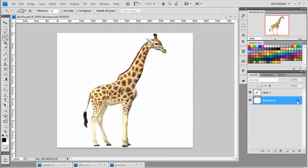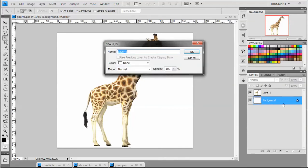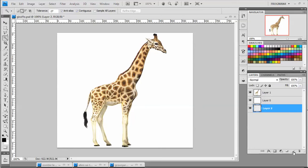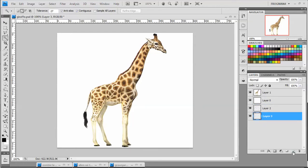The way I like to set up files that I'm cutting something out on is first go ahead and make this background layer just a regular layer. And then we want to create two more layers underneath it. An easy way to do that is hold down the control key and hit the new layer button, and those will create the layers underneath instead of above.